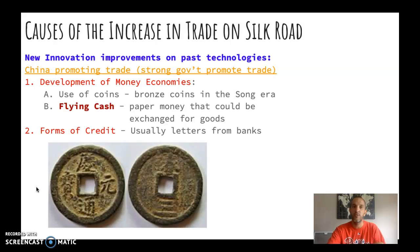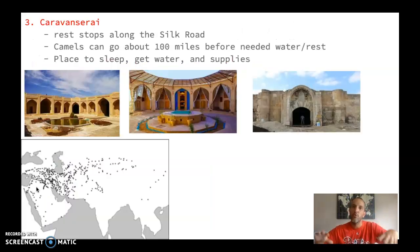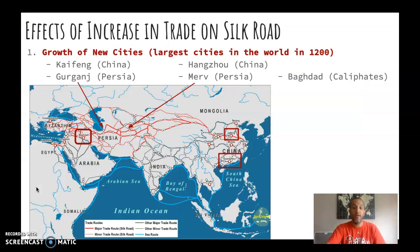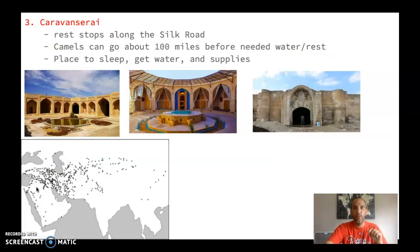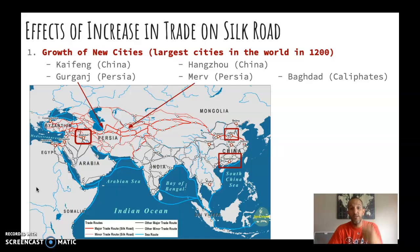So coming back — money, credit, and Caravanserai — these are promoting and increasing trade. These are three causes of the increase in trade. Now let's talk about the effects.